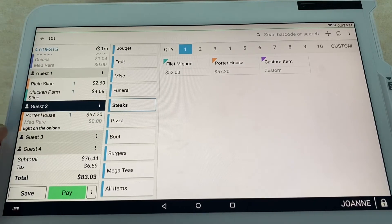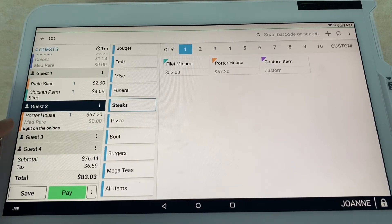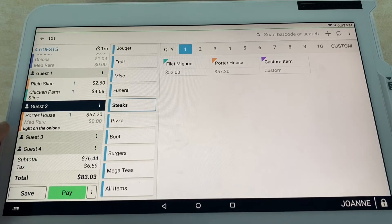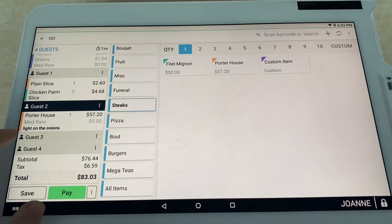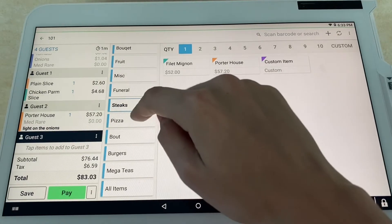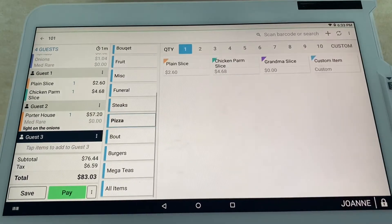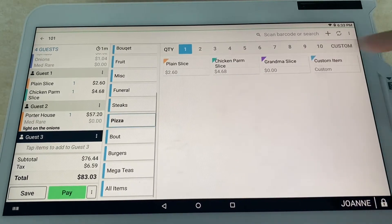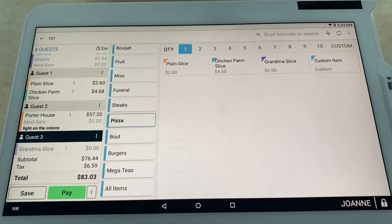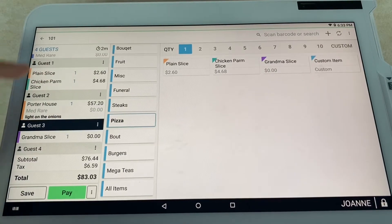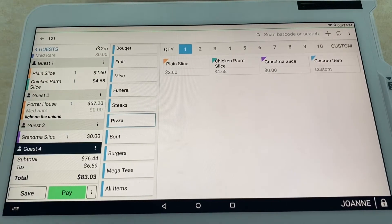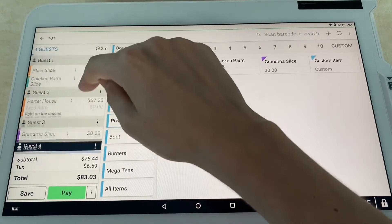Select done. Now when you scroll down, you can see they want a porterhouse cooked medium-rare and they want light on the onions. Guest three is going to be going also with a pizza, but they're going to be going with a grandma slice. We're going to go ahead and select grandma slice right there.